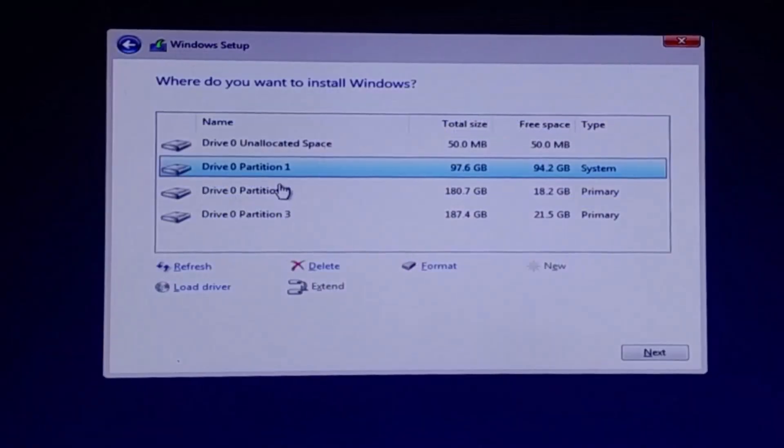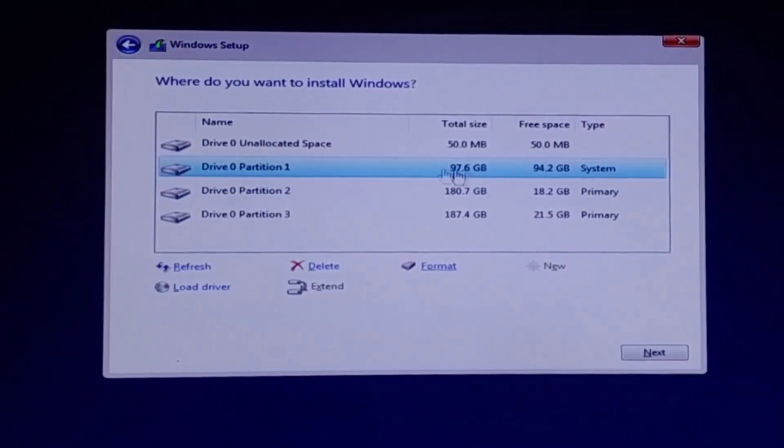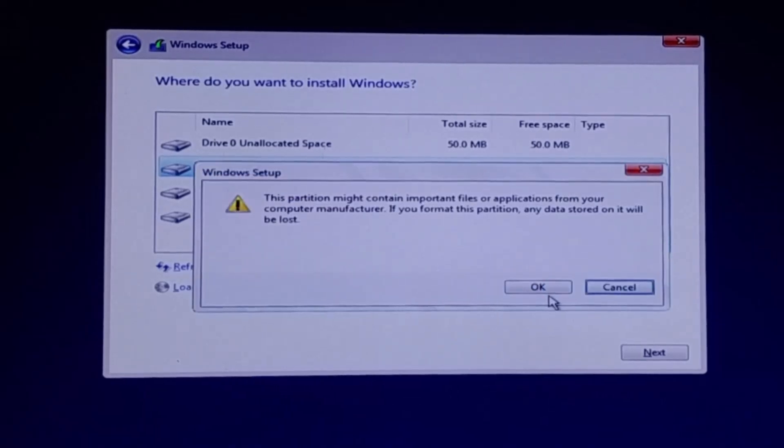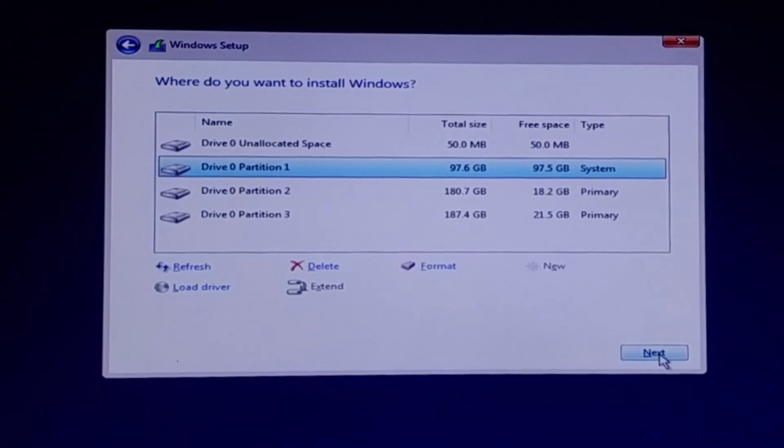You'll now see a list of partitions on your hard drive. Select your old Windows drive and click on Format. Once format complete, select the disk and click on Next.